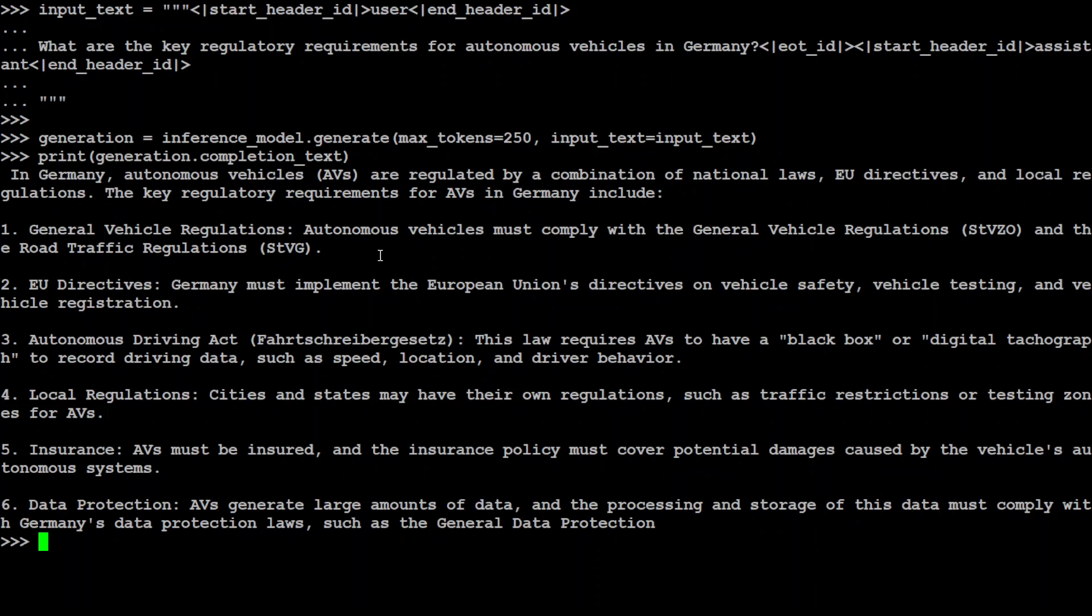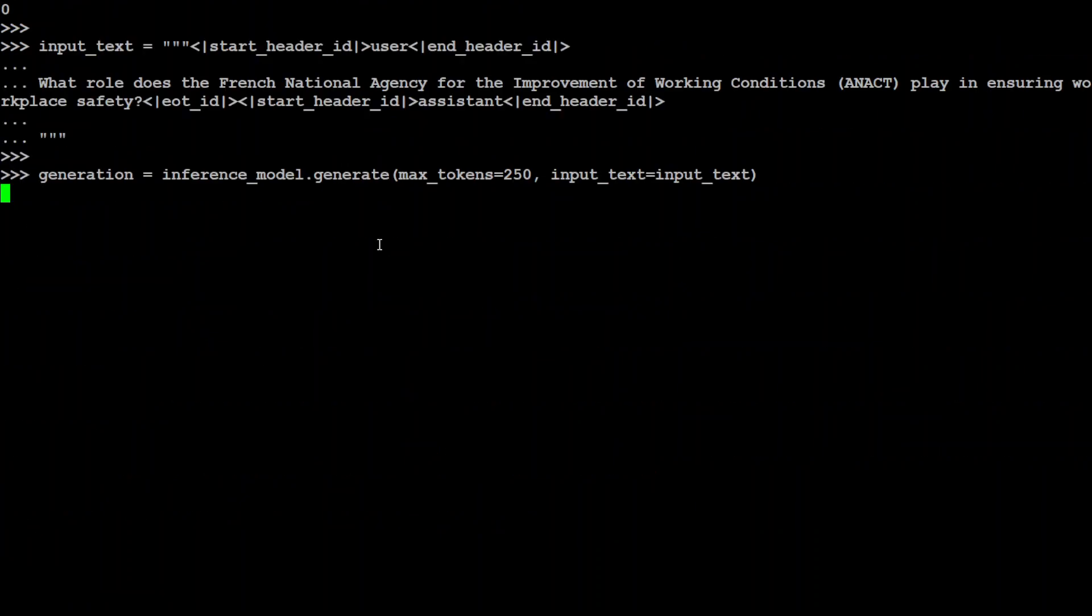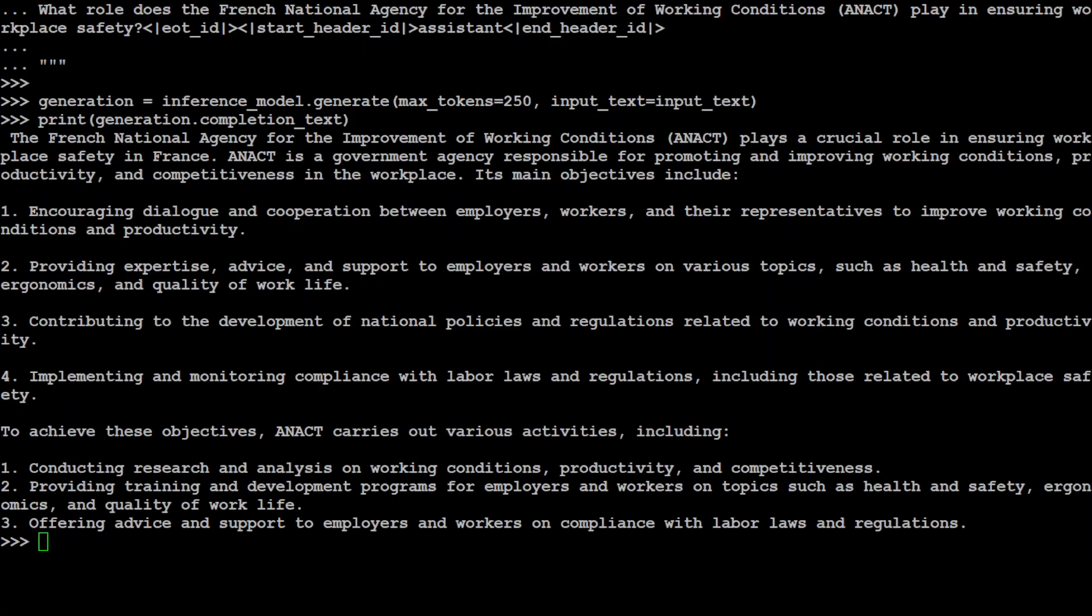Let's try out one French question. I'm asking: what role does the French national agency for the improvement of working conditions, ANACT, play in ensuring workplace safety? Again, a very grounded response that the French national agency plays a crucial role. It's describing what ANACT is, and then all the main objectives like encouraging dialogue, providing expertise, implementing monitoring. Amazing stuff.